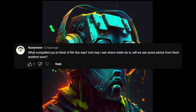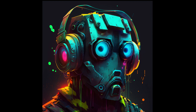Rusty Mimer asks: what compelled you to think of life this way, and where is Noble Six — will we see advice from them anytime soon? As far as Noble Six, he's probably not going to be giving advice, and honestly I don't really know much about the character yet. This is partly why I'm going back and playing through the Halo games. I played Halo 1 through 3 when they first came out but stopped after that. I played Infinite's campaign more recently but it didn't do for me what Halo 1 through 3 did. Right now I'm on Halo 3, so once I know more about Noble Six, I'll probably start introducing him.